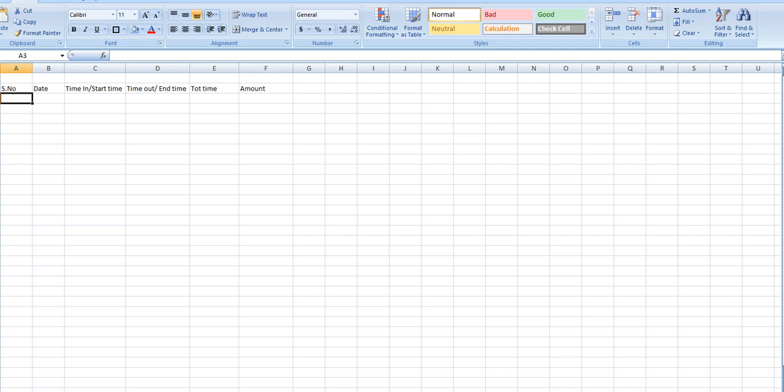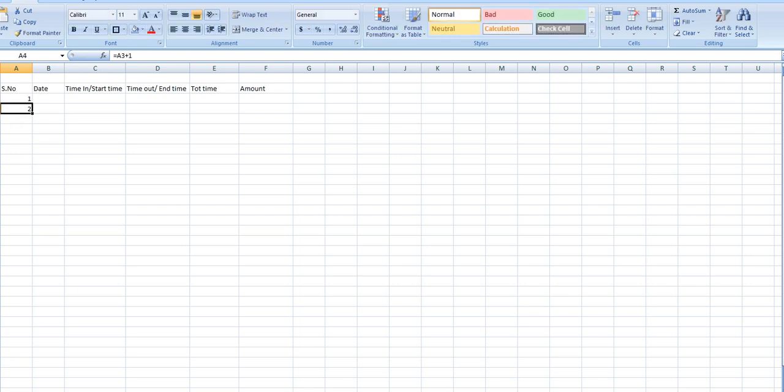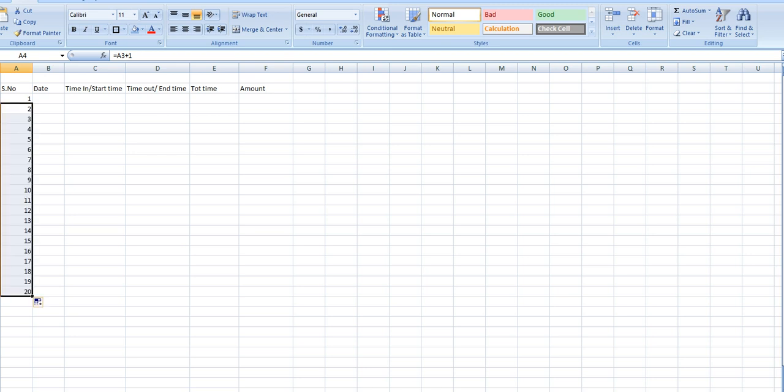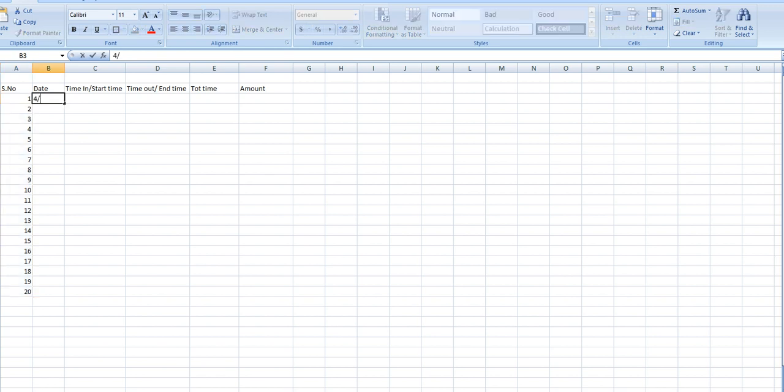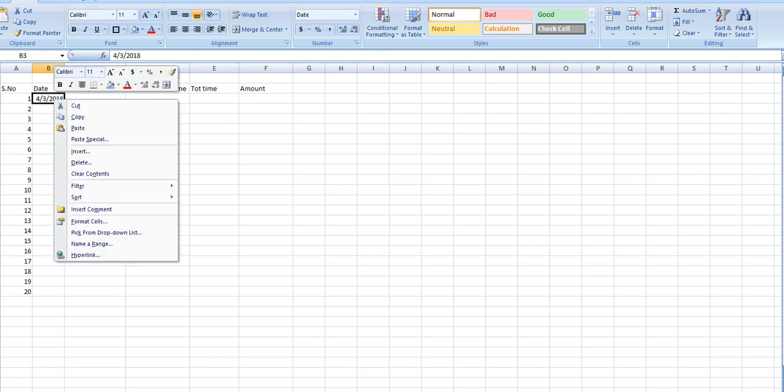Serial number one is equal to plus one, enter, drag the serial number with left key of the mouse, how much you want. Date: April 3rd, 2018.